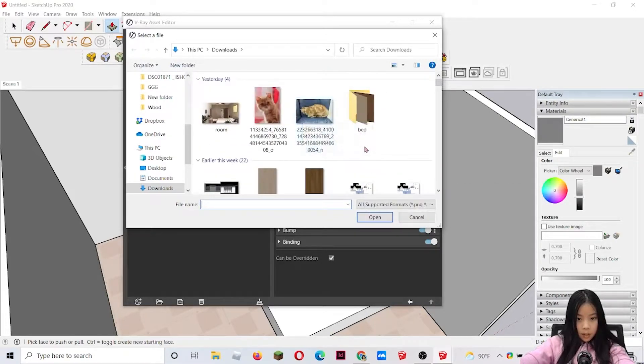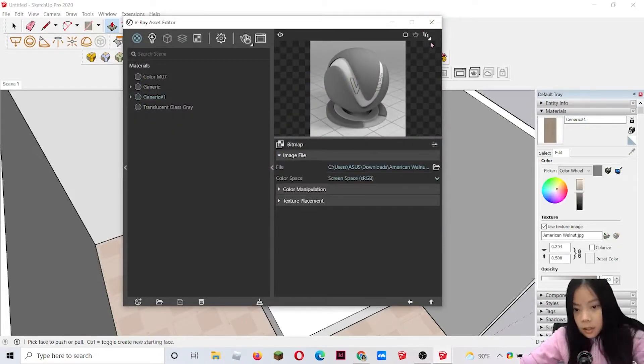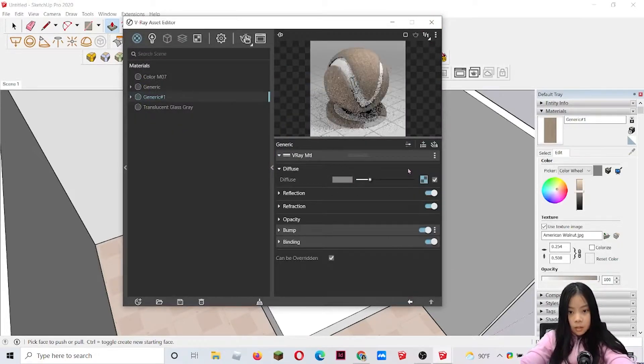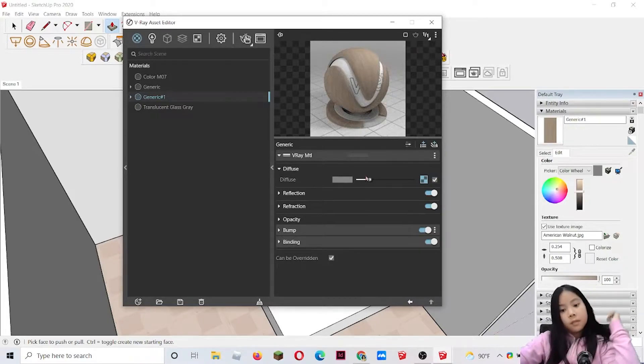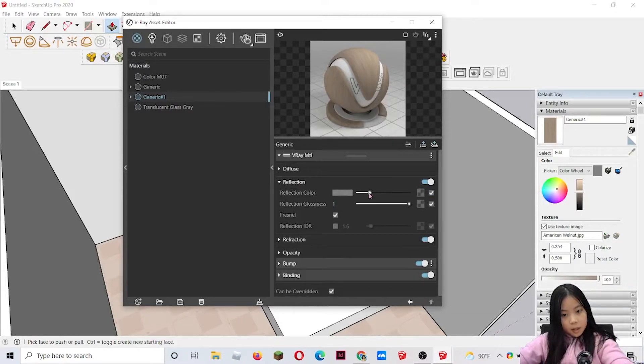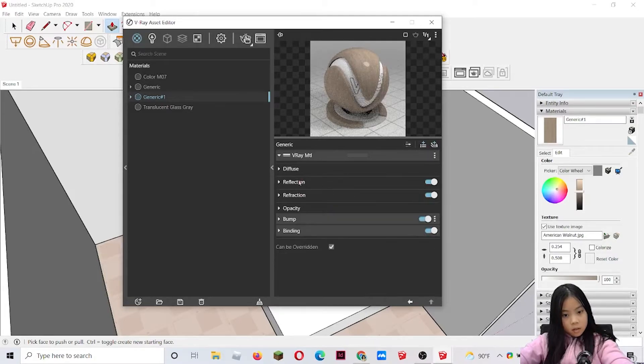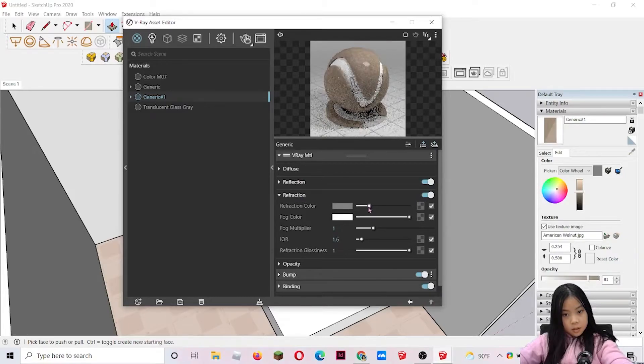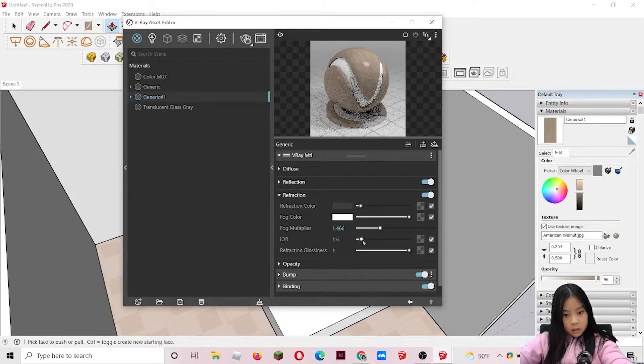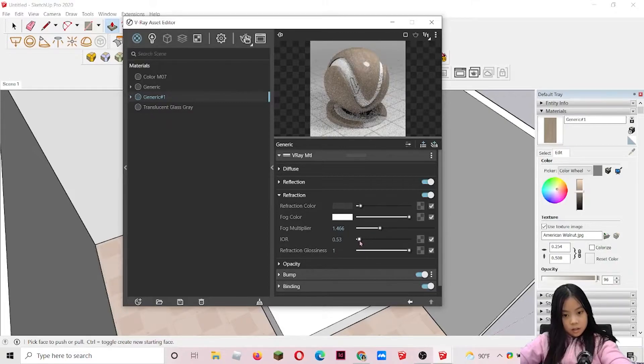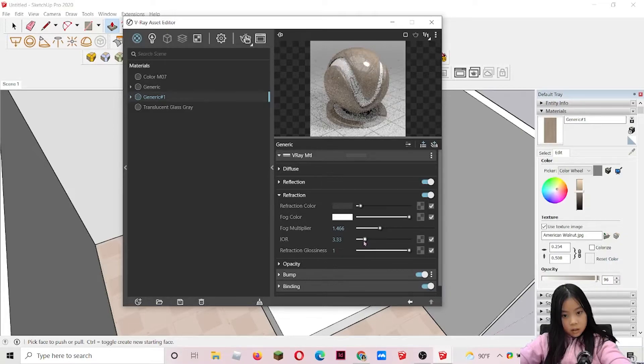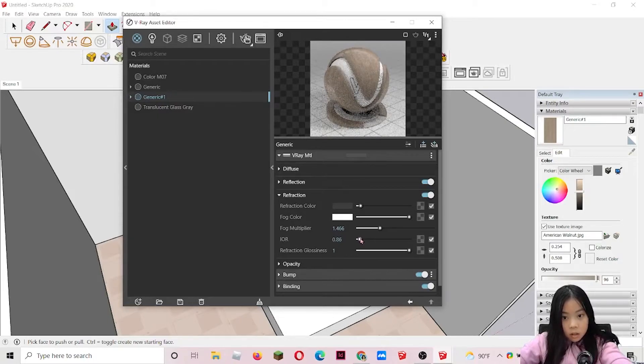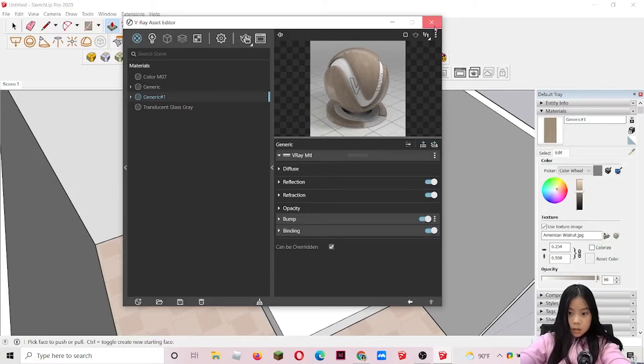So I'm going to use this one, American walnut. So let's go back here. And now the texture is here. I'm going to add a little bit of touch to it. So I'm going to make it over here in reflection. I'm going to make it a little bit glossy. Just a little bit. And in refraction I'm also going to make it a little bit dark. Just a little bit darker. And in IOR, I'm going to make it so that it's not as smooth. I think this is okay. And now we can just use this material now.